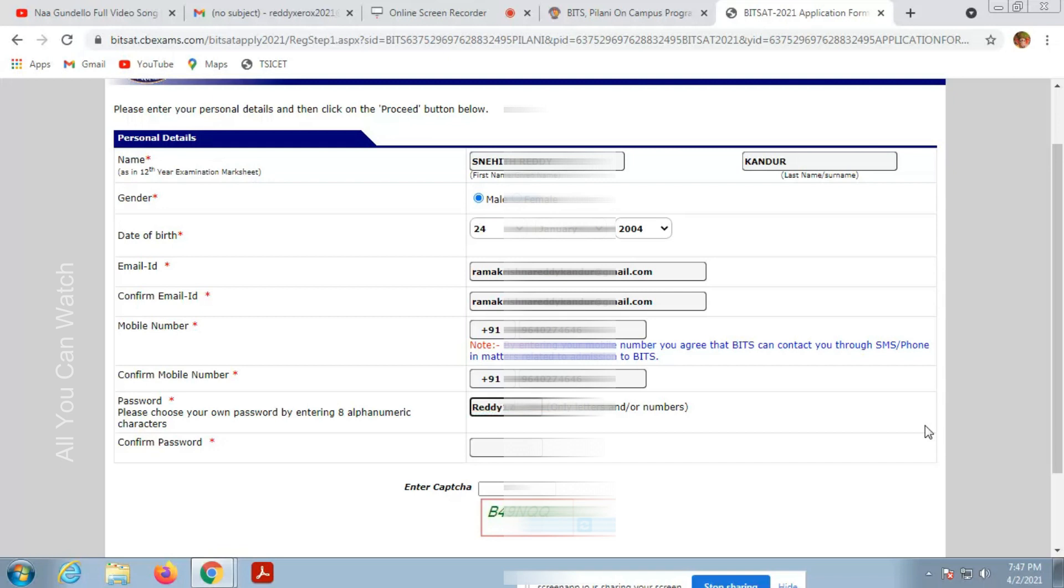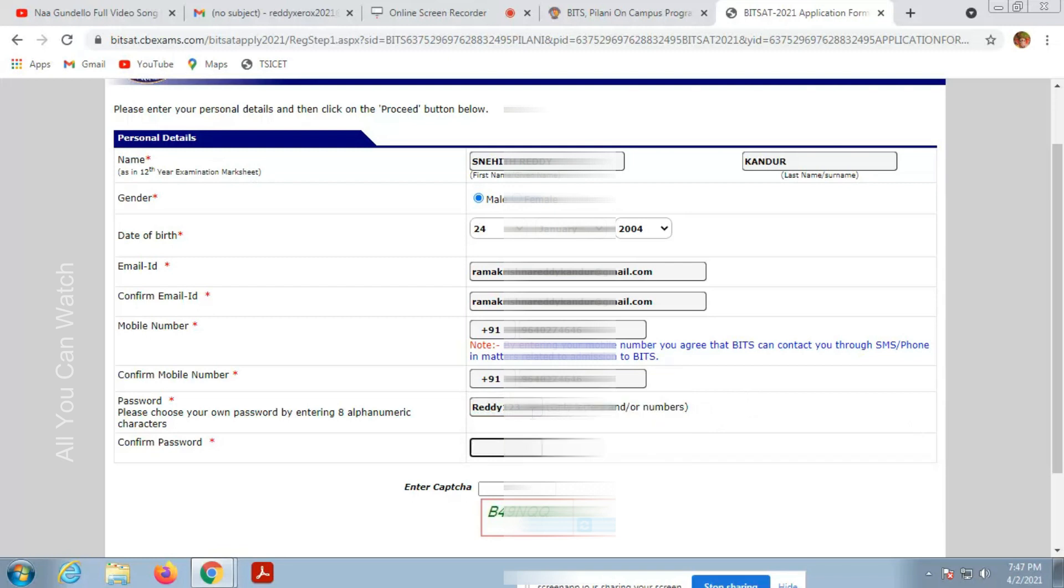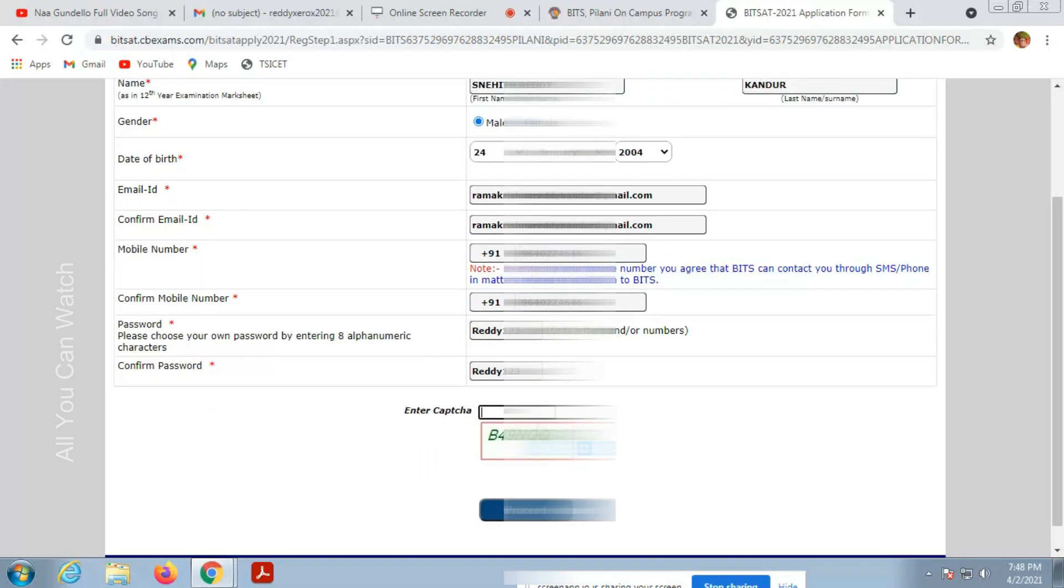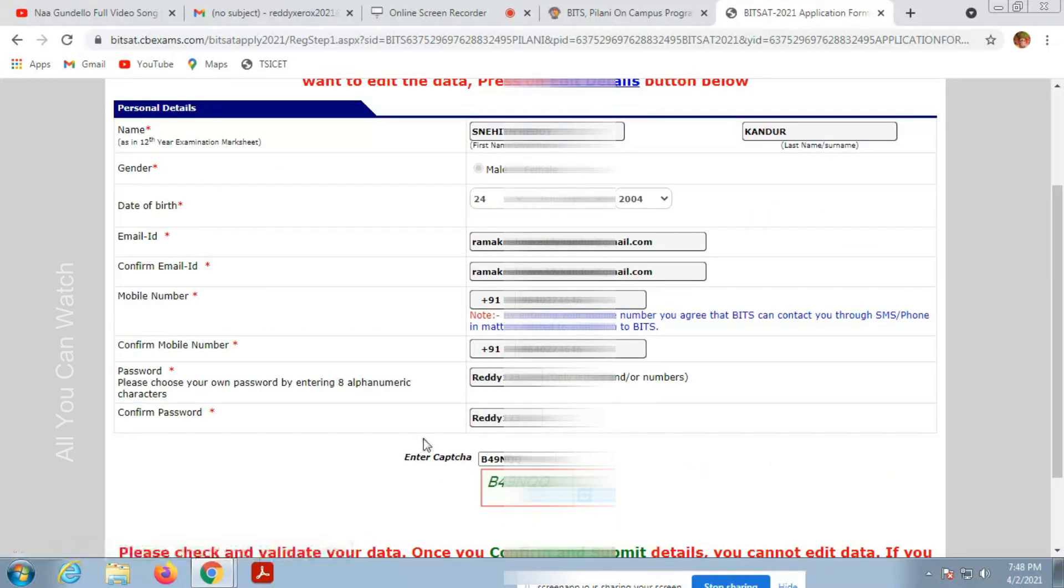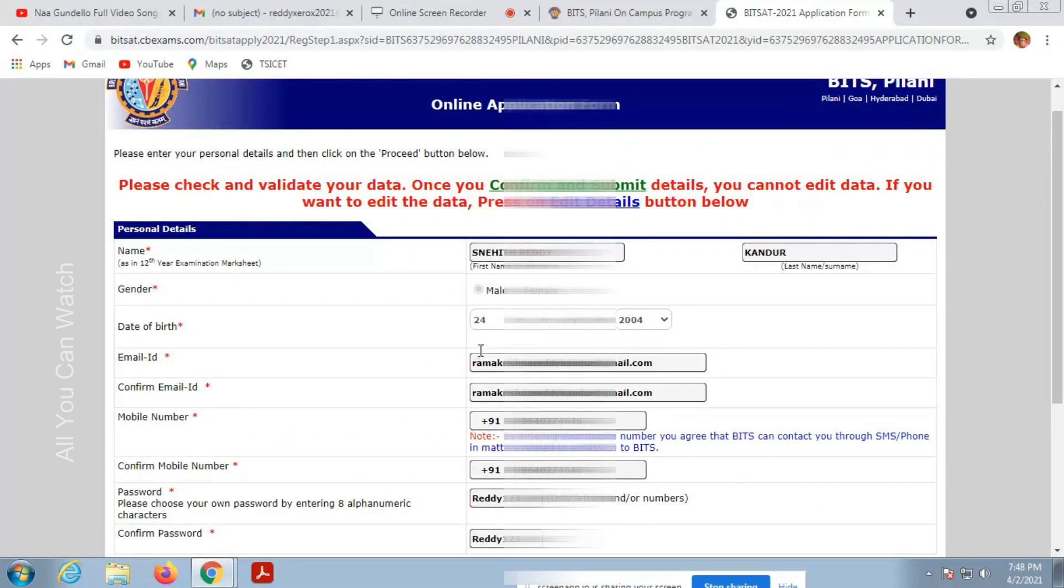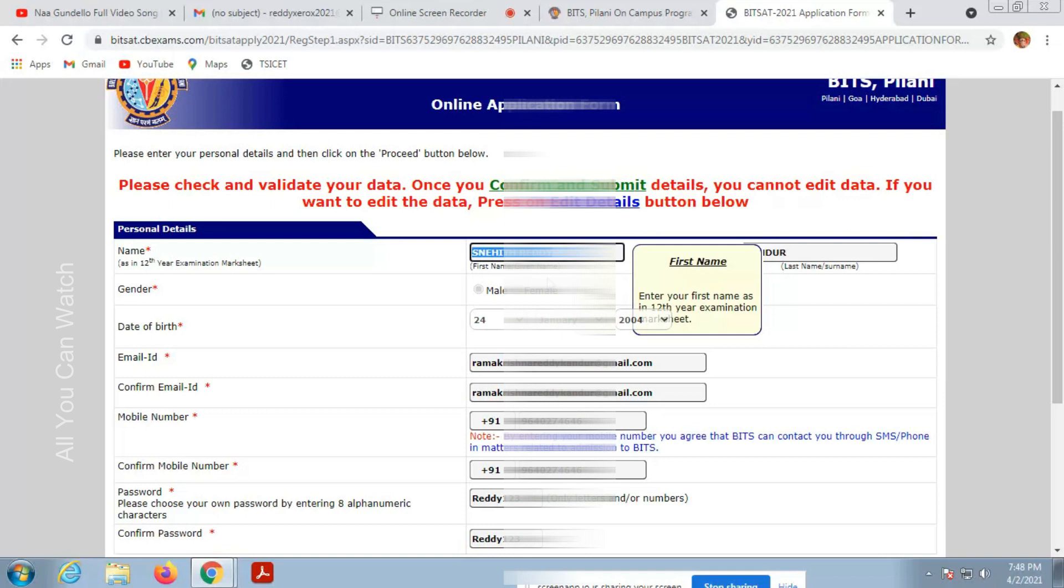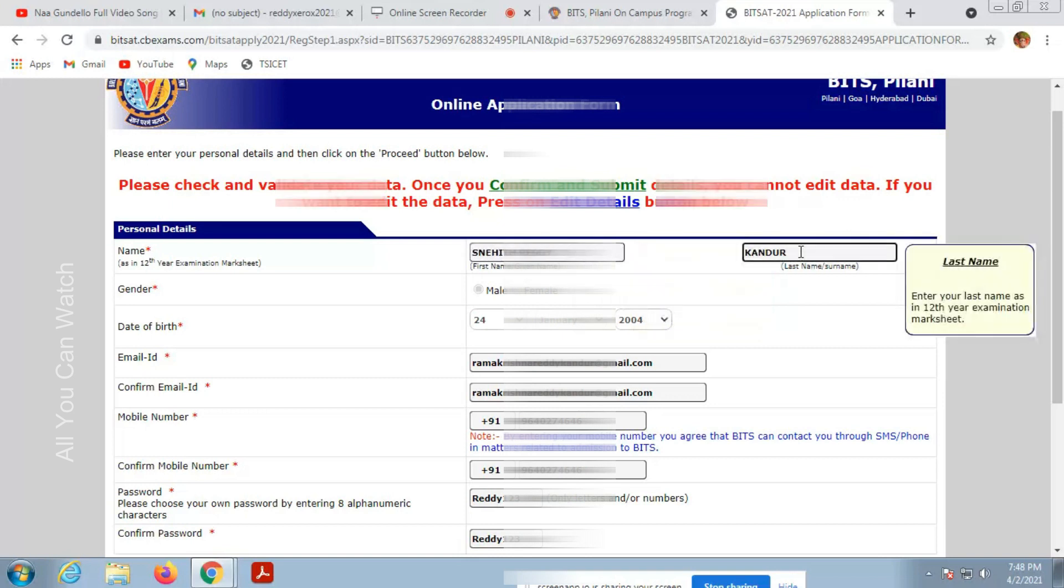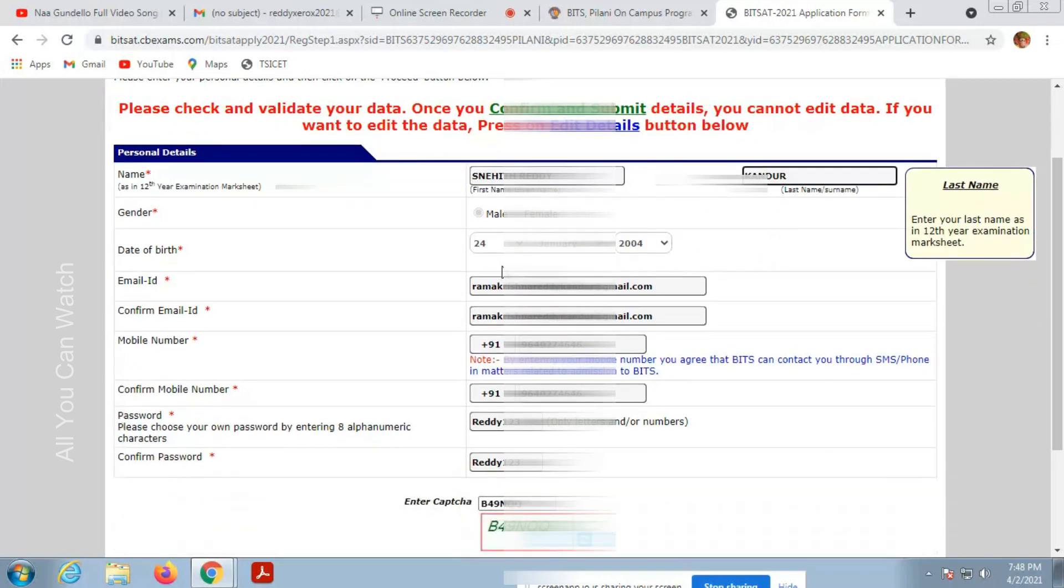Confirm your password again and enter the captcha. I urge all of you to please make sure you enter all the details correctly. Don't make any mistakes here. Now click on proceed. Confirm. Before confirming, it is asking whether you have entered your details correct or not. You have a final chance to check your details again.